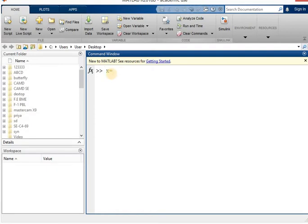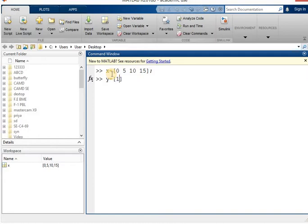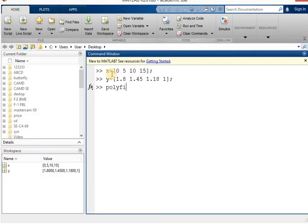In MATLAB, x will be defined using square brackets. So x values are 0, 5, 10, 15 — after each value you need to give a space. Then define the y values in square brackets: 1.8, 1.45, 1.18, and 1. Give the semicolon to suppress the answer and write the solver syntax polyfit(x, y, 1) — give 1 for the power of the equation. Hit the enter key.